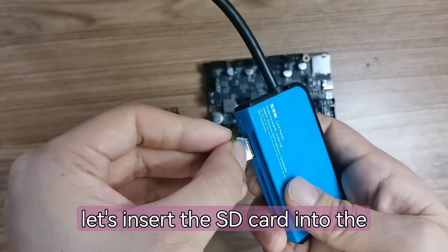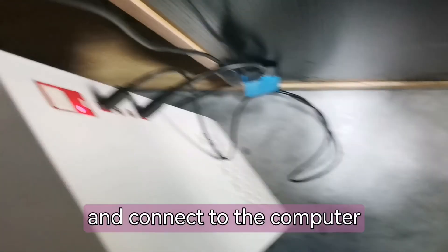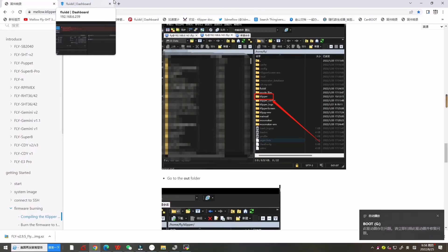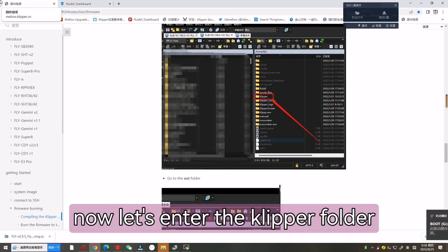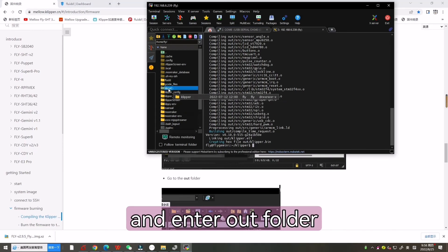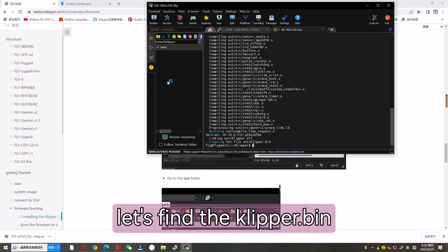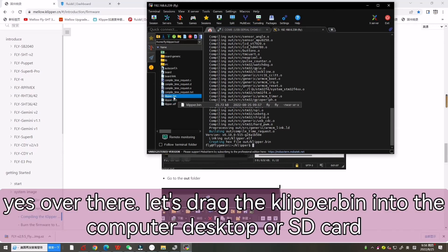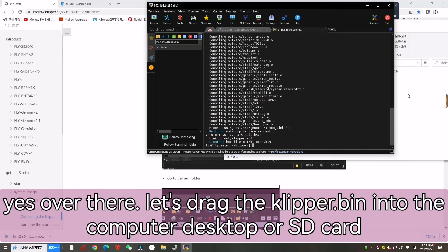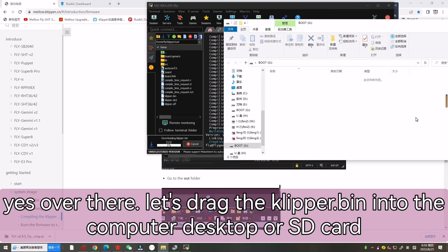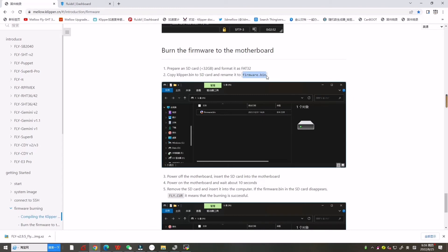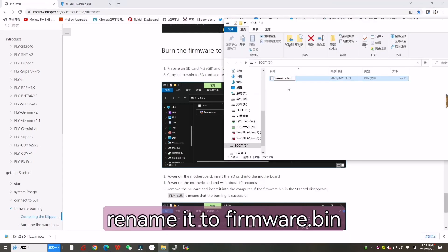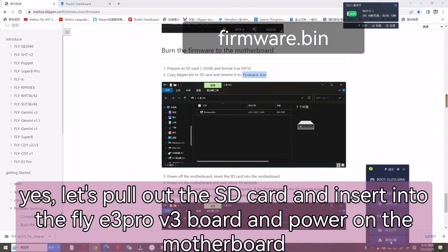Now let's insert the SD card into the U disk and connect to the computer. Now let's enter the Clipper folder and enter the out folder. Let's find the klipper.bin. Let's drag the klipper.bin to the computer desktop or our SD card and rename it to firmware.bin.